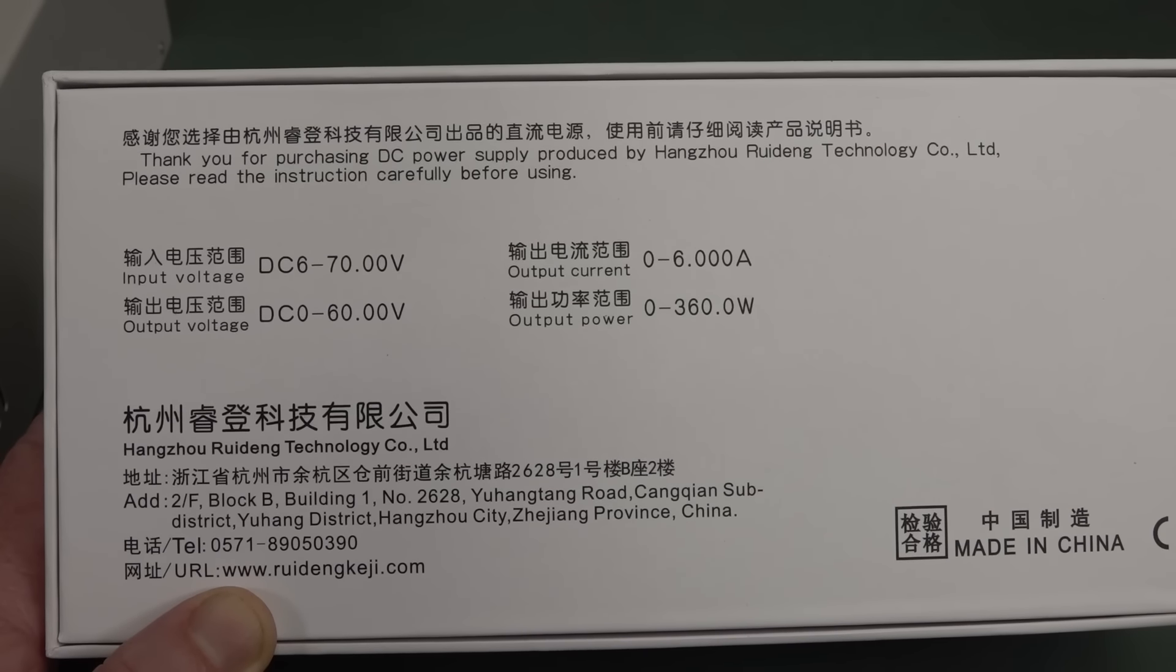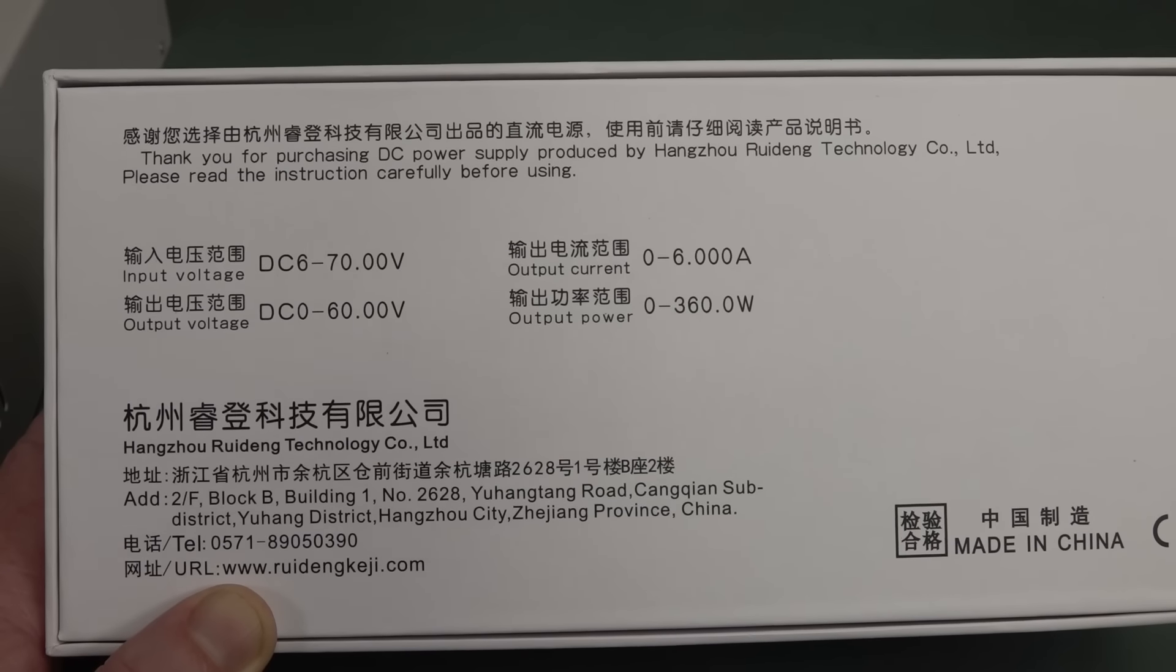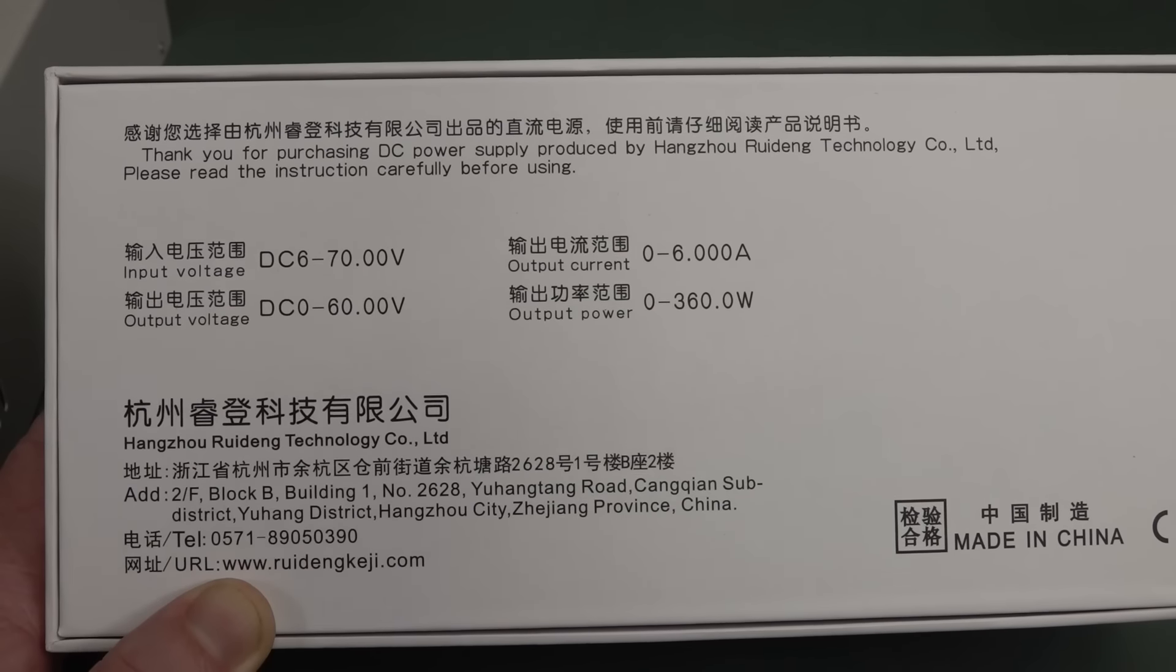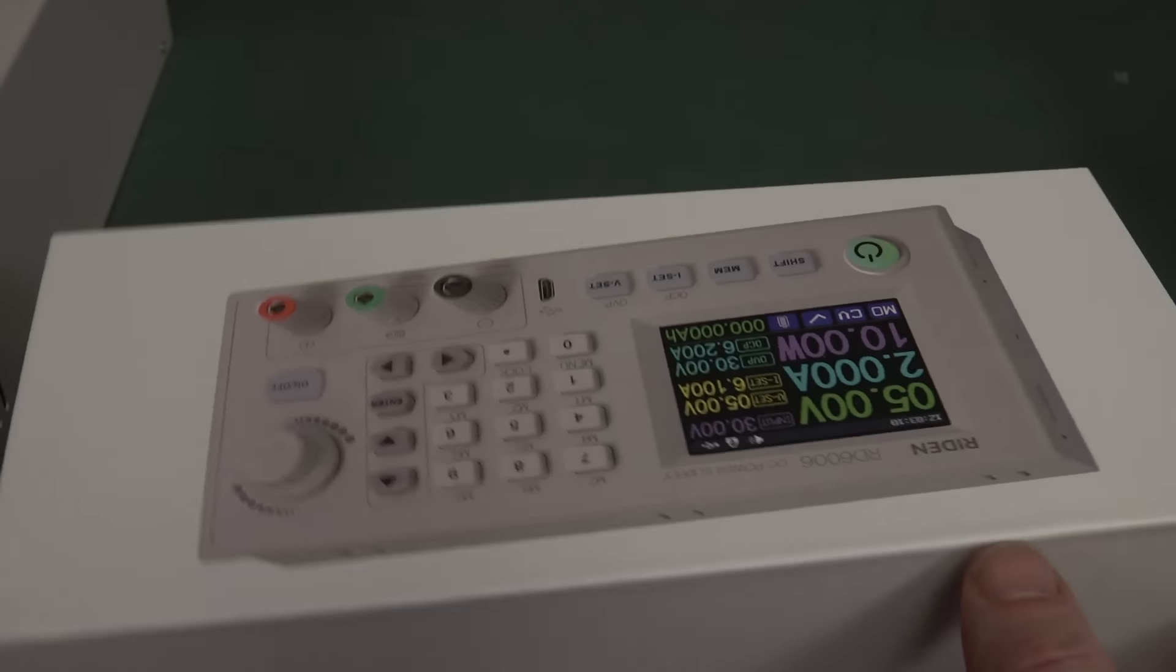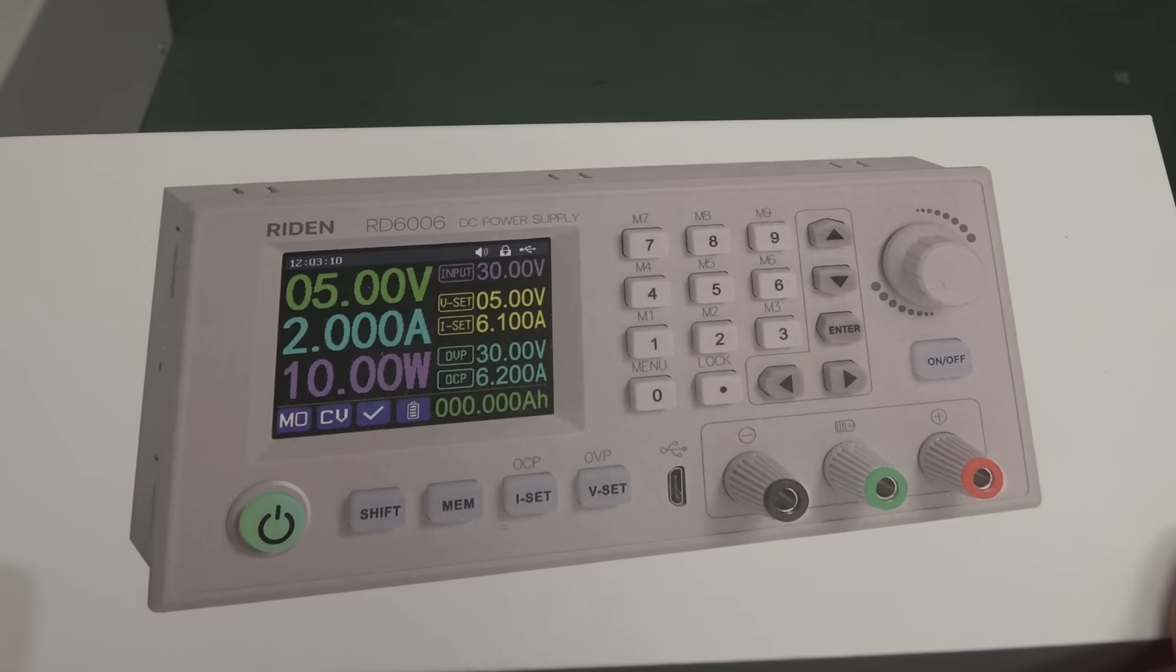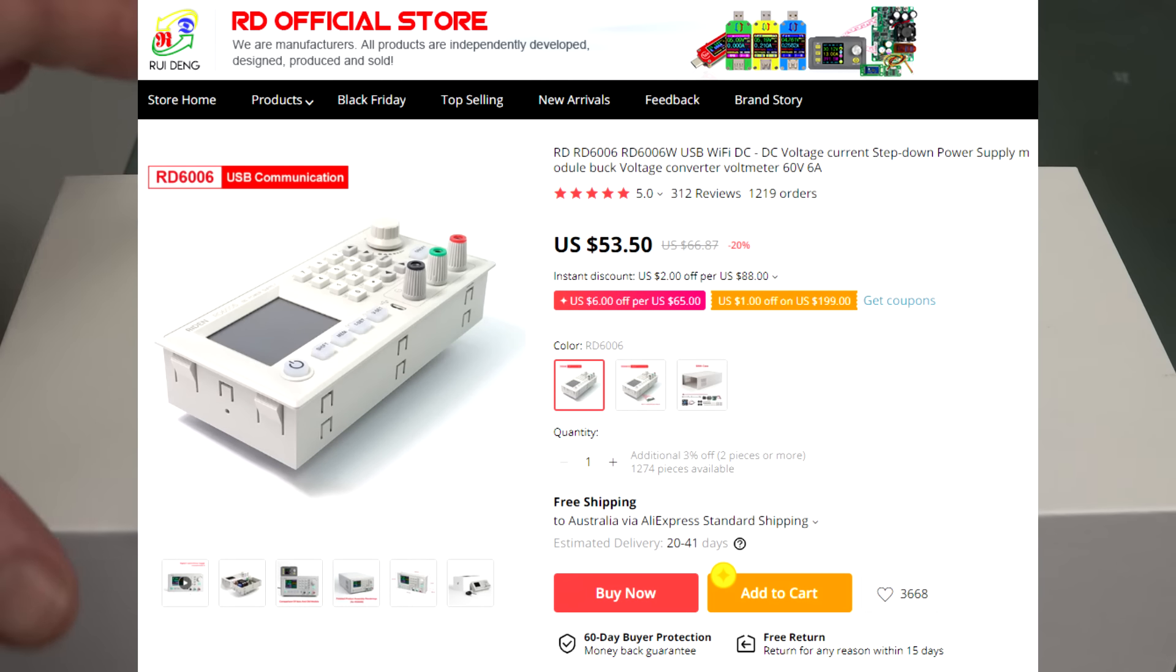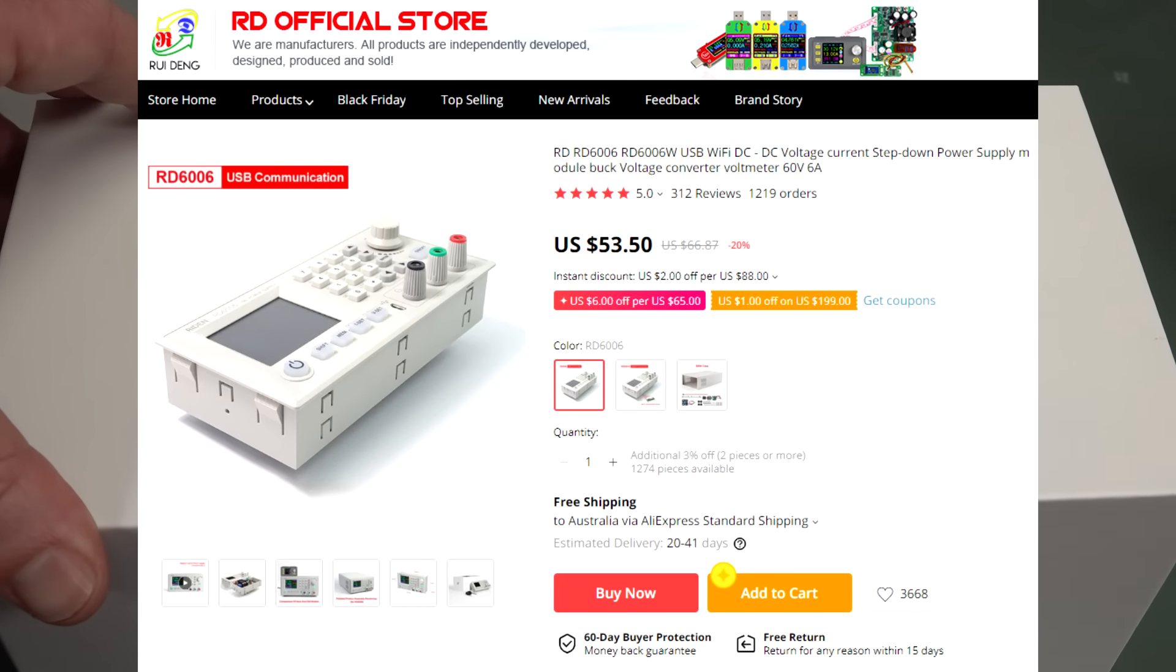0 to 60 volts output and it's just a buck converter, so you need to put anywhere from 6 to 70 volts DC input and that will then give you a corresponding range, just I believe 1 volt below whatever input voltage you feed in. So that's really quite remarkable in a 300 watt power supply, switching of course, can't get any linear stuff in something this tiny.